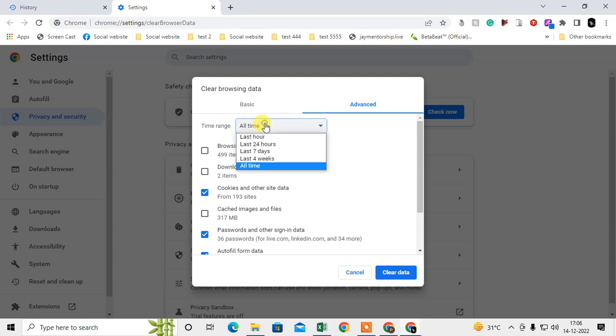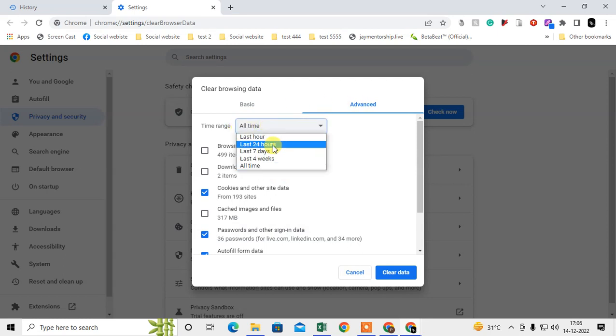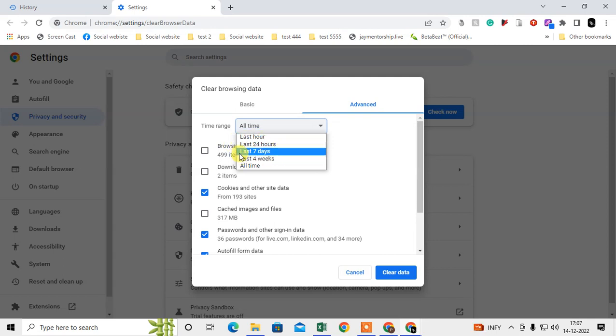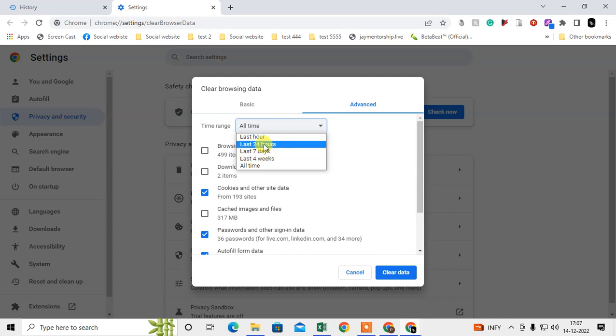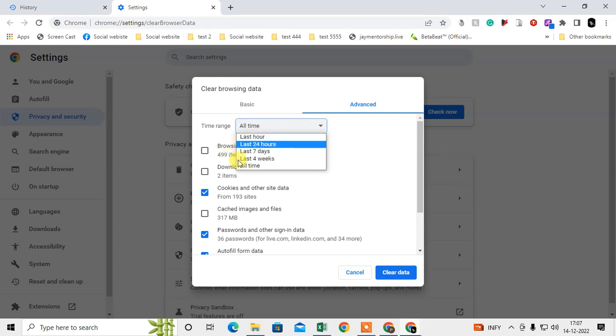Advanced tab. If you want to delete everything, select All Time. If you want to delete only the last seven days of visited sites, you can select as per your requirement. So if you want to delete all site history, just select All